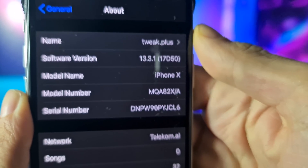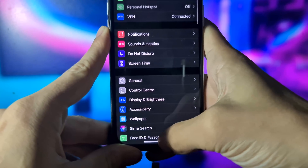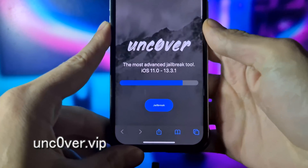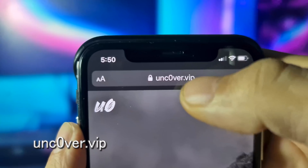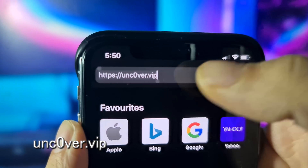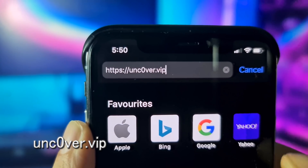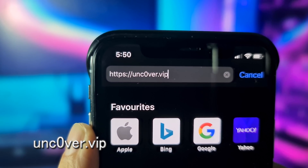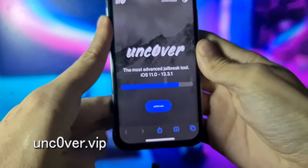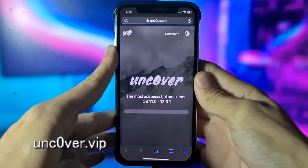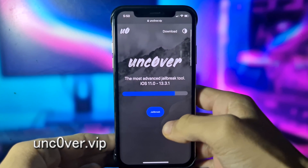My build number is 17D50. What you need to do now is open your Safari browser and go to unc0ver.vip. As you can see right now on the screen, once you are on this page you need to click Jailbreak.